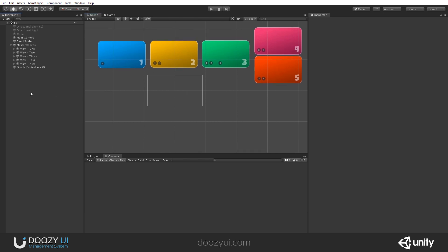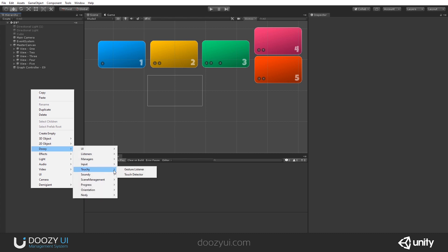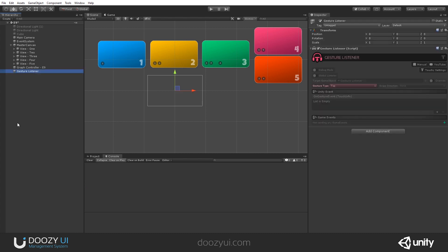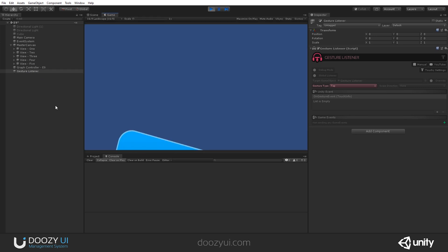Let's add the Gesture Listener to our scene. We right-click in the hierarchy, then Doozy → Touchy → Gesture Listener. You do not need to add the touch detector to the scene because it will automatically be added for you. When we enter play mode, you will see that a touch detector will be added as well.